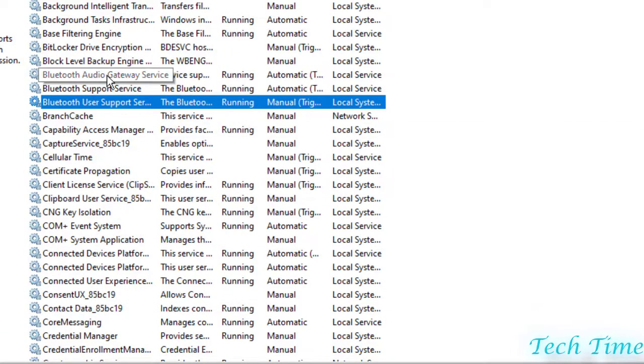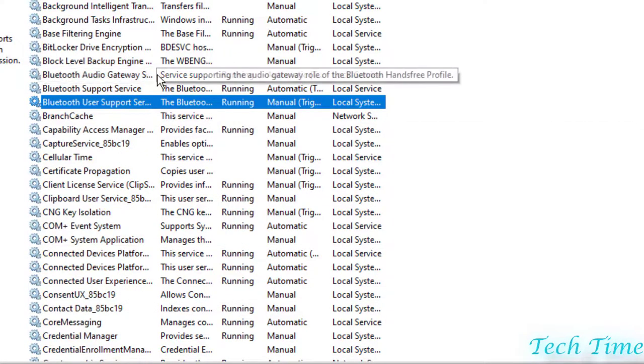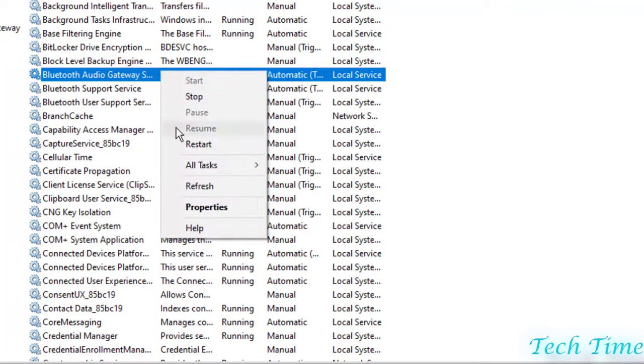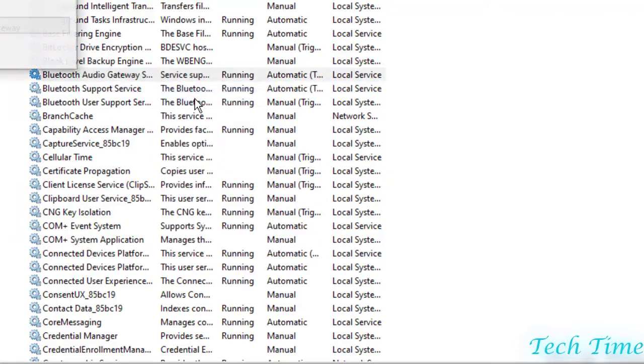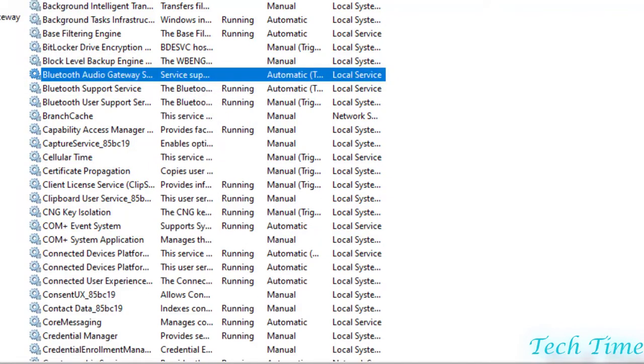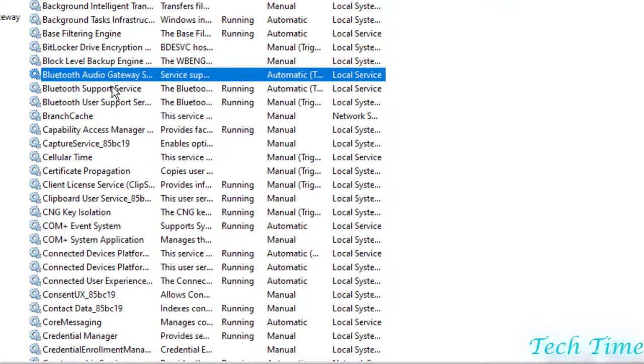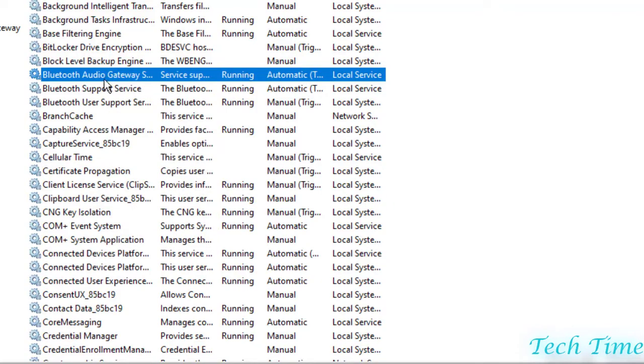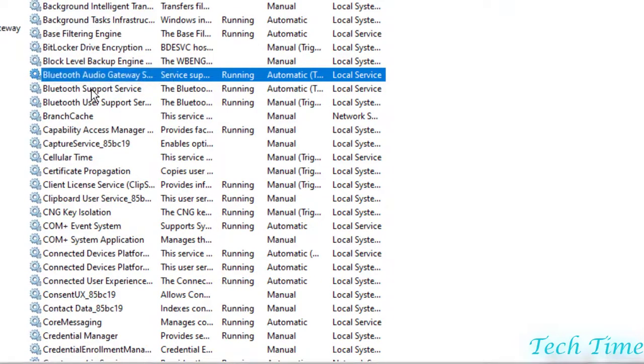Again, you can go to Bluetooth gateway, click, and you can restart it. First you need to stop it. For example, I'm stopping it. Now you can again click over it and start it. Repeat this process with all the three options. Hopefully it would work for you.